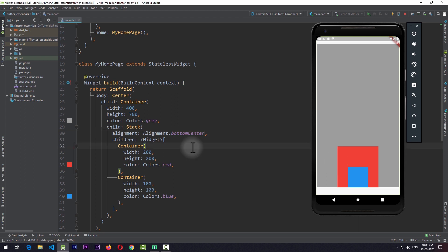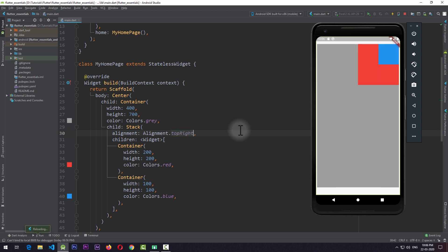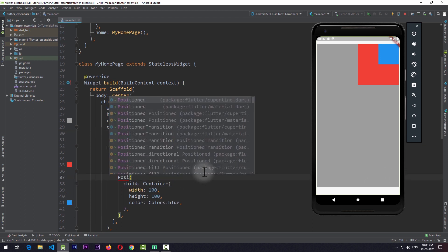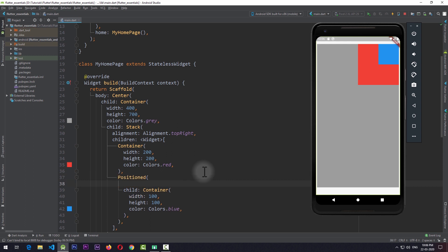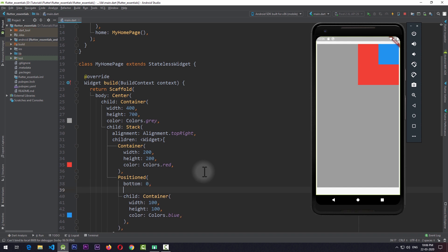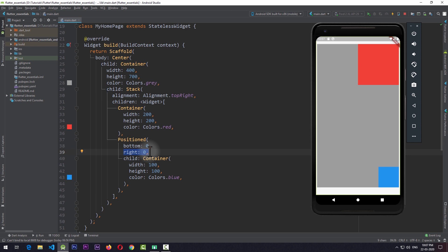To use it, we simply wrap the child with a Positioned widget. I'll change the alignment to top right and save the app. What I need to do is move the blue container to the bottom right corner. I wrap the container with the Positioned widget and give it a bottom value of 0 and a right value of 0. The reason for giving 0 to both bottom and right is that I want the view to have 0 distance from the bottom and 0 distance from the right.